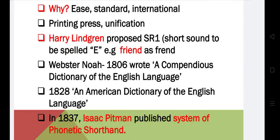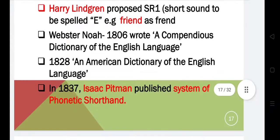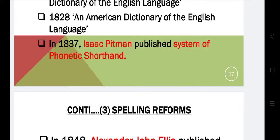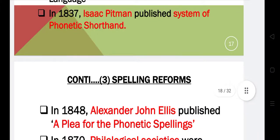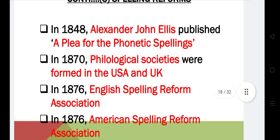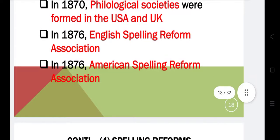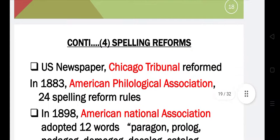Very important names in this process include Harry Lincoln, who proposed that the short sound should be spelled 'e', for example in the word 'friend'. Webster Noah wrote a Compendious Dictionary of the English Language, and in 1828 the American Dictionary of the English Language was formed. In 1837, Isaac Pitman published a system of phonetic shorthand. In 1848, Alexander John Ellis published a plea for phonetic spellings, and in 1870 phonological societies were formed in the USA and UK. In 1876, the English Spelling Reform Association and the American Spelling Reform Association were also formed.